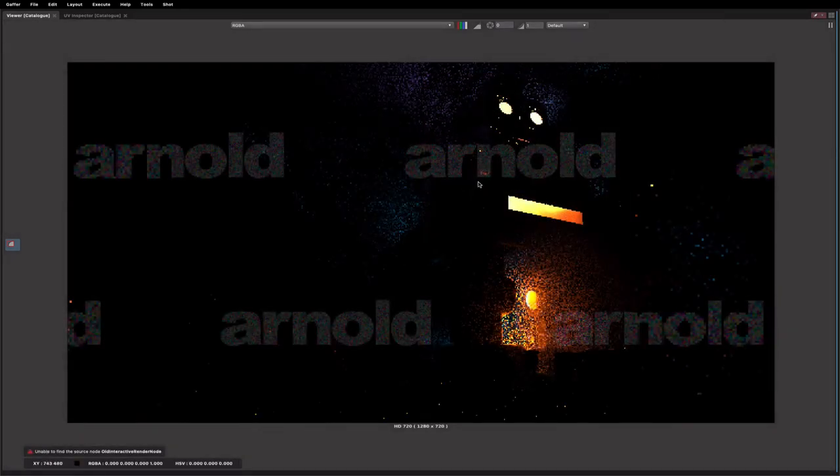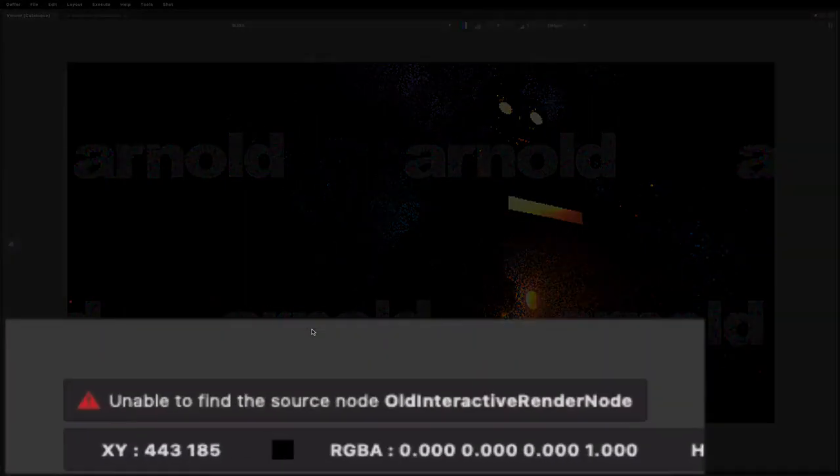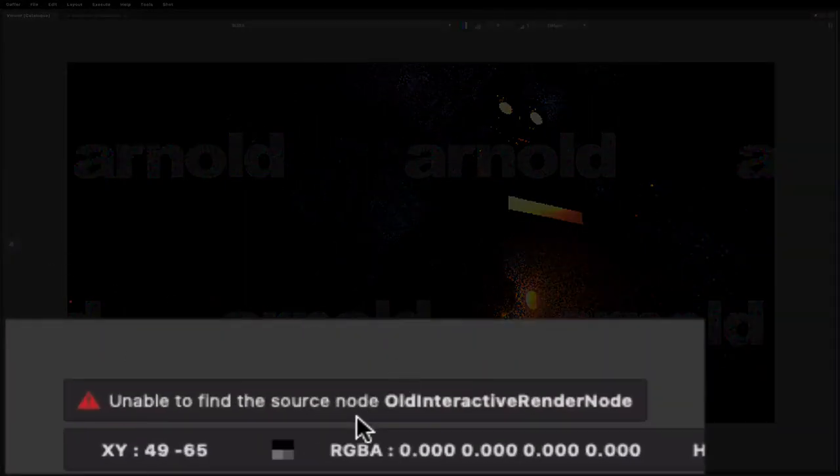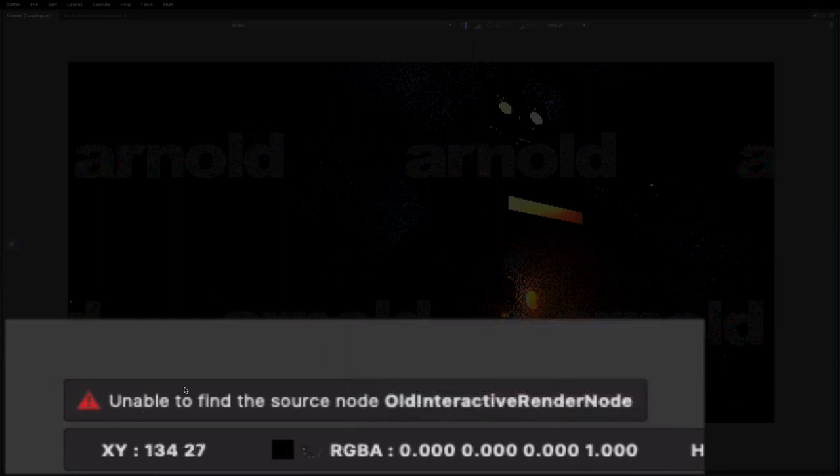Sometimes you may find that the tool doesn't work or it doesn't appear, and you get an error like this at the bottom. The reason for this is we squirrel away inside the image headers the name of the node that the render was started from.